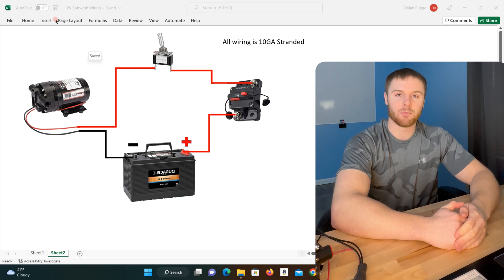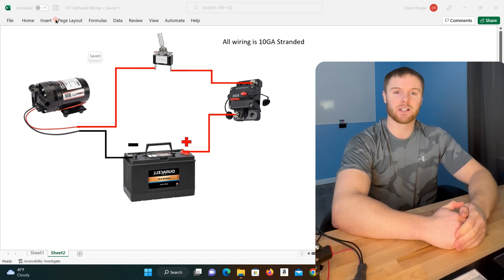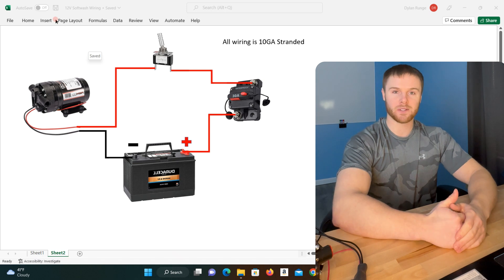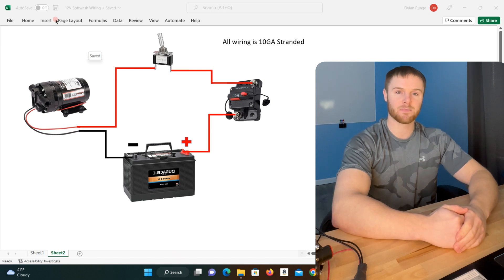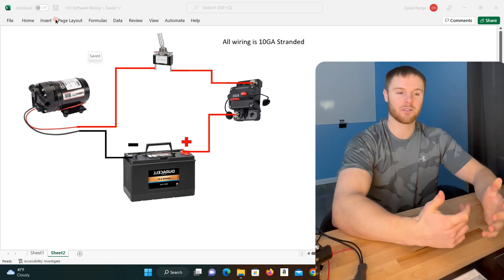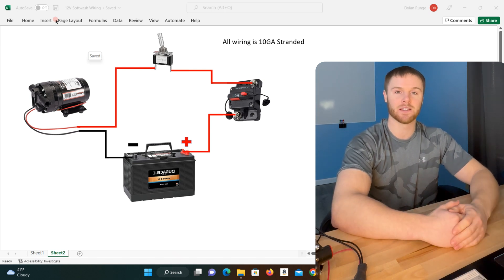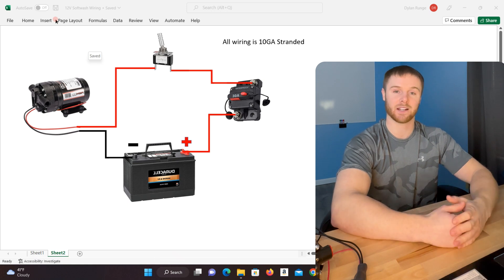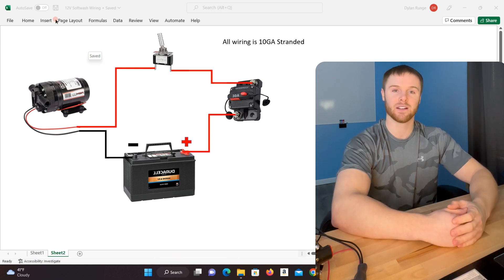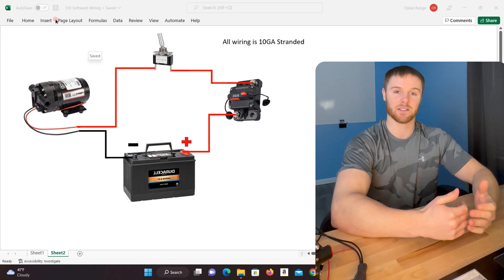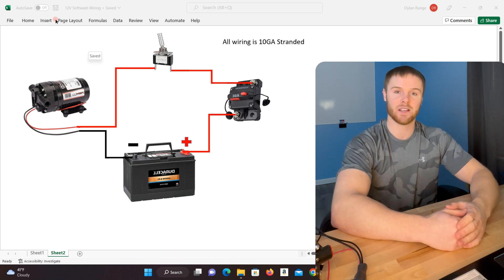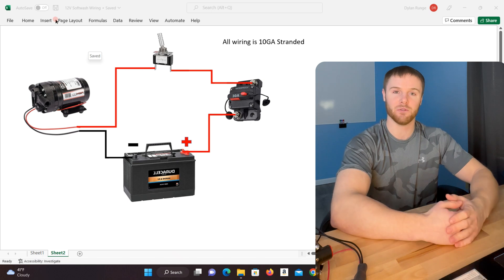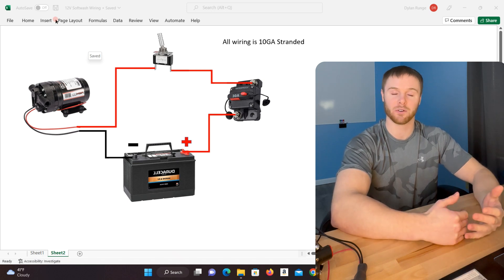What's up guys, Dylan with The Wash Nerds. Today we're going to take a look at how to wire up your own 12-volt soft wash system. I highly recommend this is something that you guys do yourselves. It's really not that complicated, it's gonna save you money, and it's also gonna make sure that you actually know how to work on your own equipment.